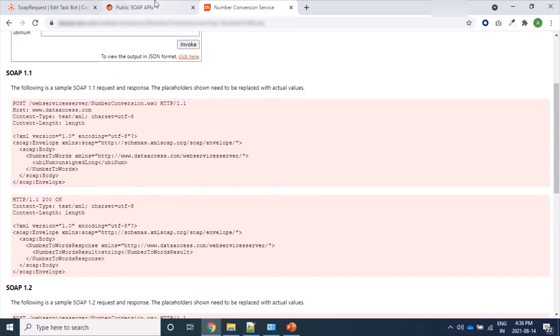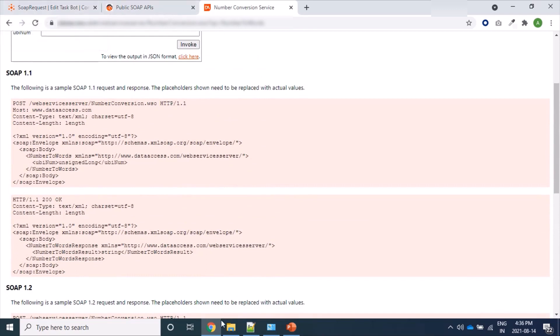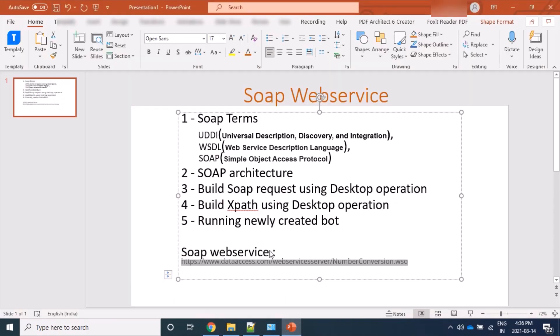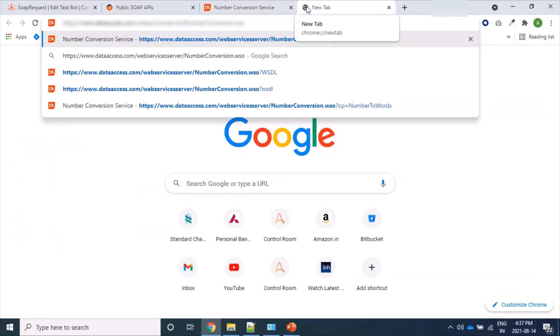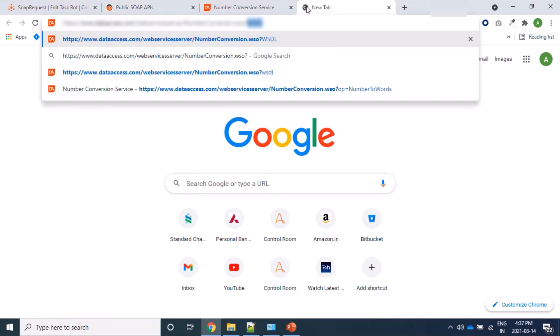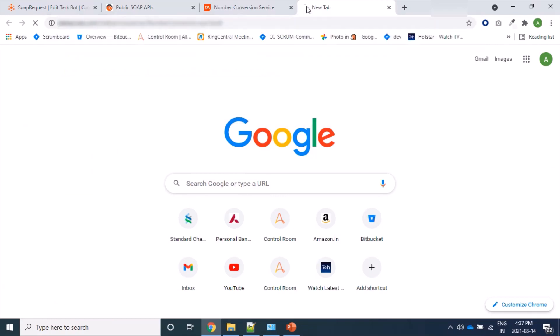So let's come back to our actual page. Here is the UDDI and WSDL is the information about what are the service port and operations available. So let's open this and here we will add suffix as question mark WSDL.